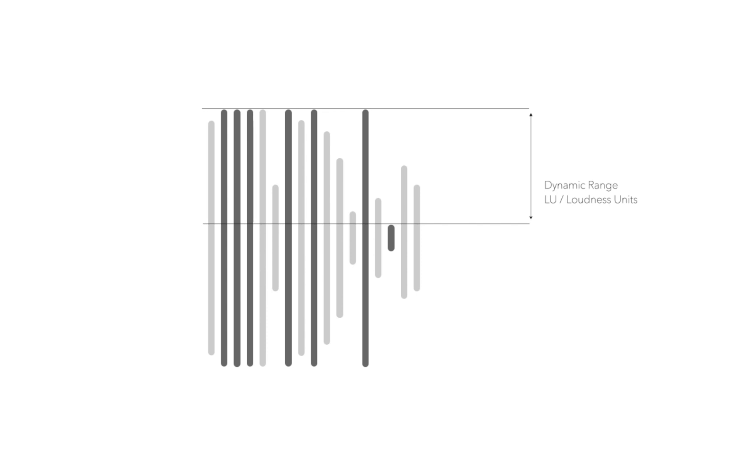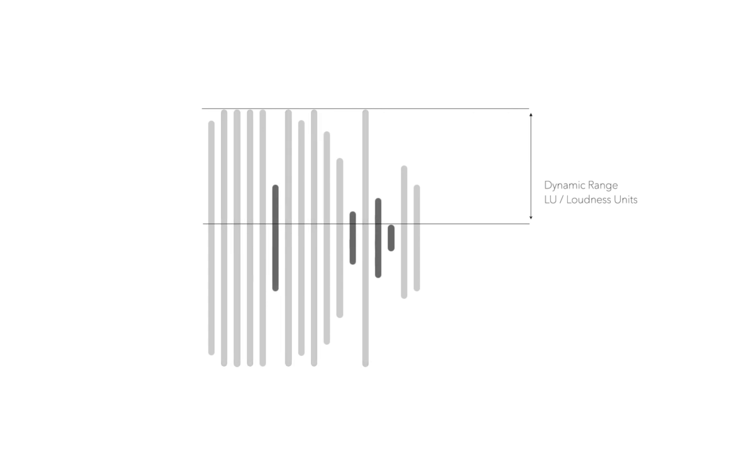In simple words, compression affects loud transients and brings them down, thus decreasing dynamics. Expansion on the other hand detects quiet parts and is able to make them quieter, so the dynamic range is increased.